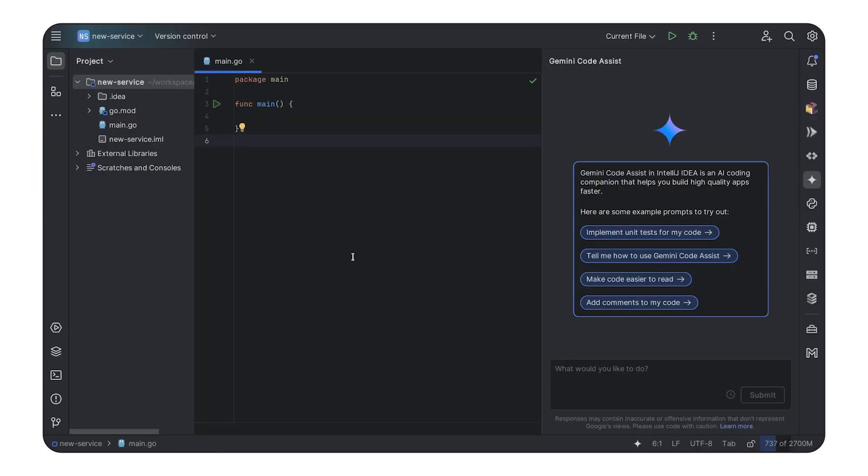For those of you who are not familiar with Gemini Code Assist, let's show you a quick example. Here we have a little Go application we're going to build. We're going to use a very popular Go framework called JIN, and we're going to ask Gemini Code Assist to generate a JIN application with a ping endpoint.